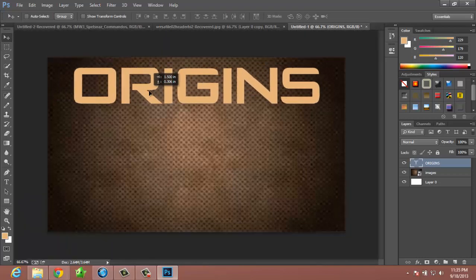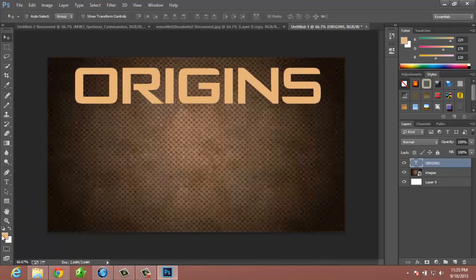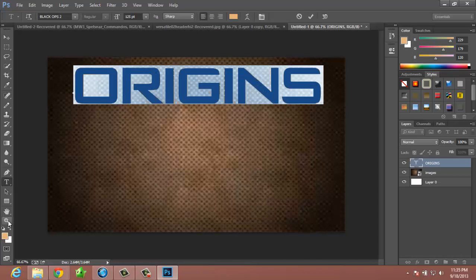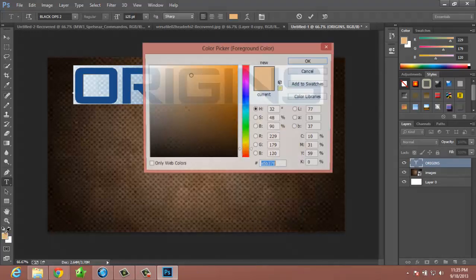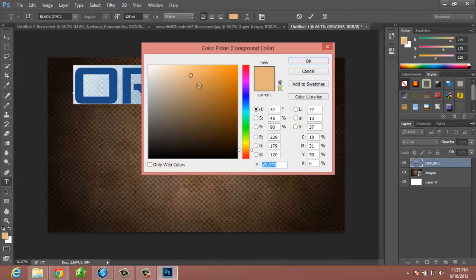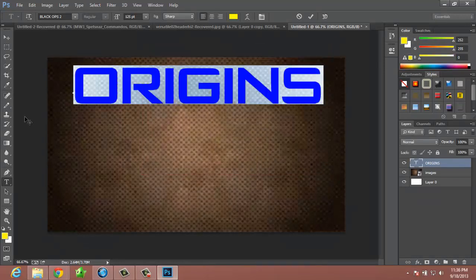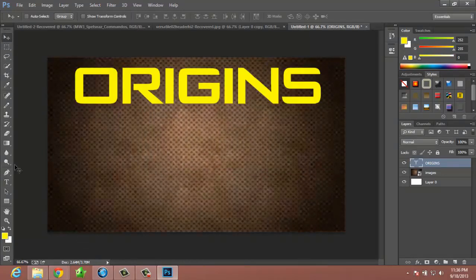125 works. First things first, you're going to want to choose a color that stands out from your background. If you have a brown background, I generally do yellow — it's just a really good offset from everything.